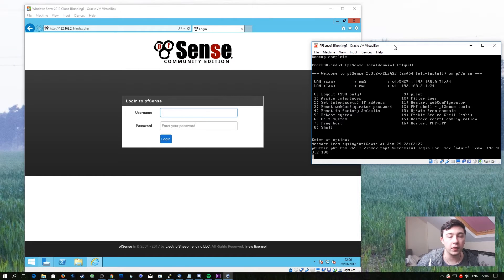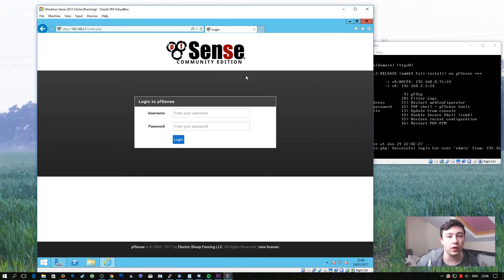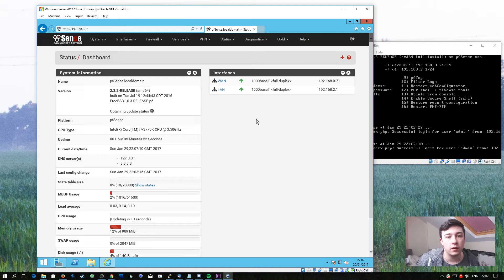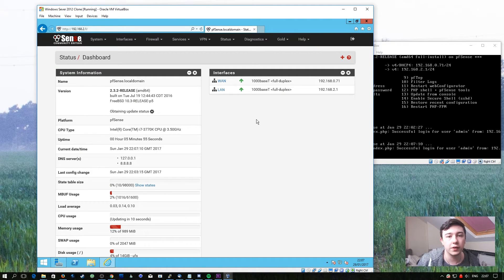On my computer now we have both the pfsense machine running and the domain controller. As you can see on the domain controller I've opened up the web interface of pfsense. The default credentials are admin and pfsense. Because I've already logged in it's not going to offer me the wizard again. If you get the wizard you're completely fine accepting all the default options and then continuing from where we start here.